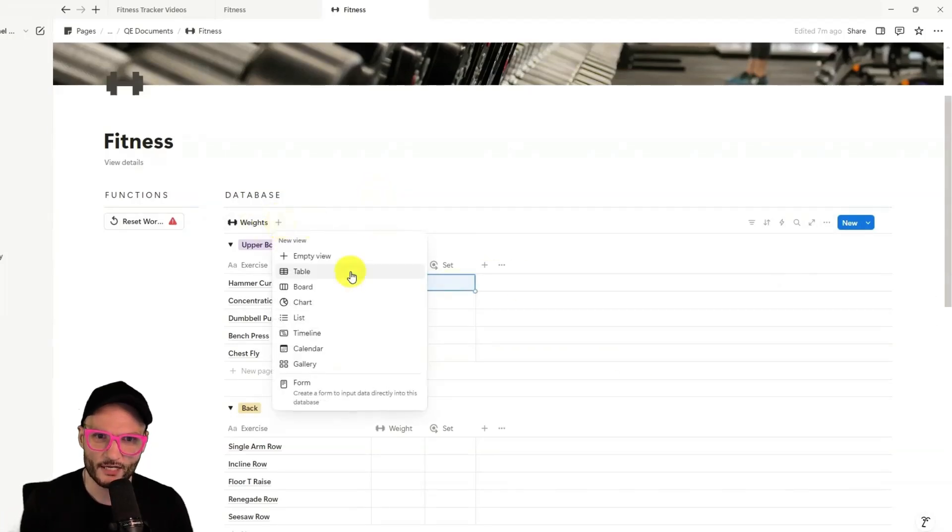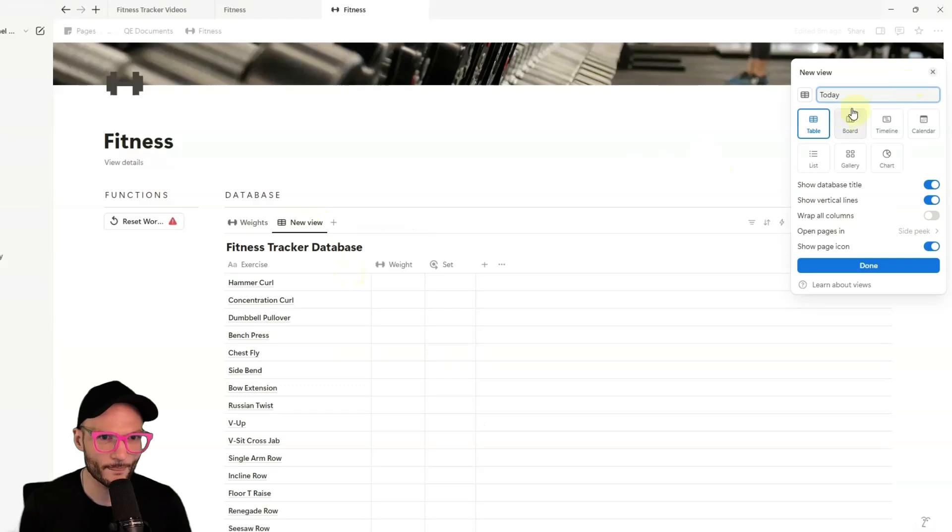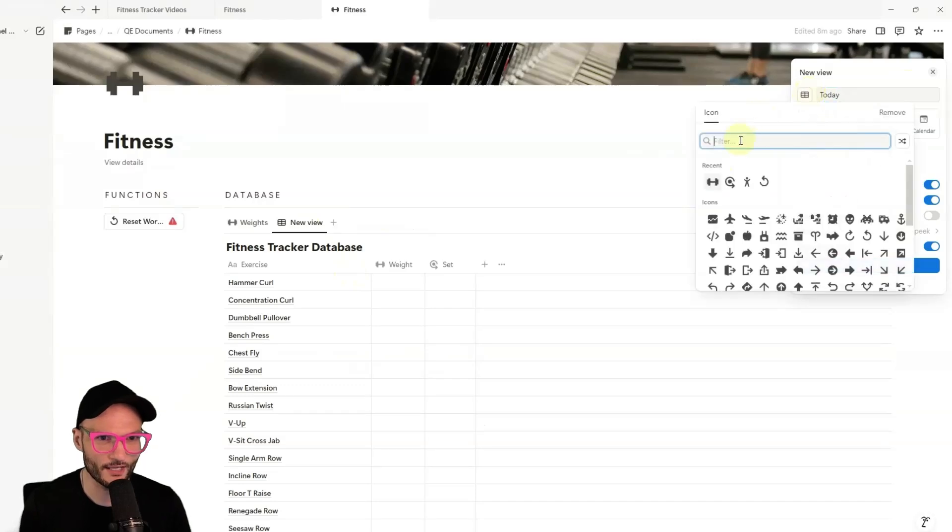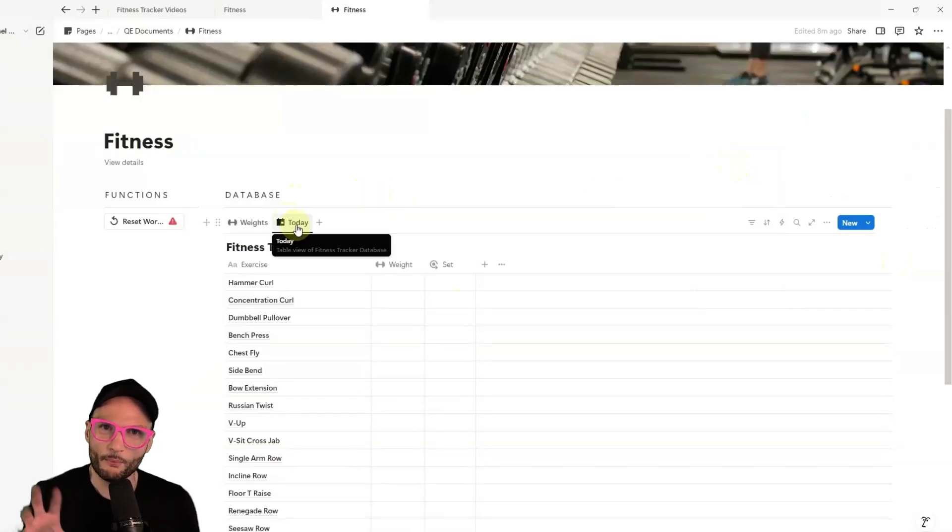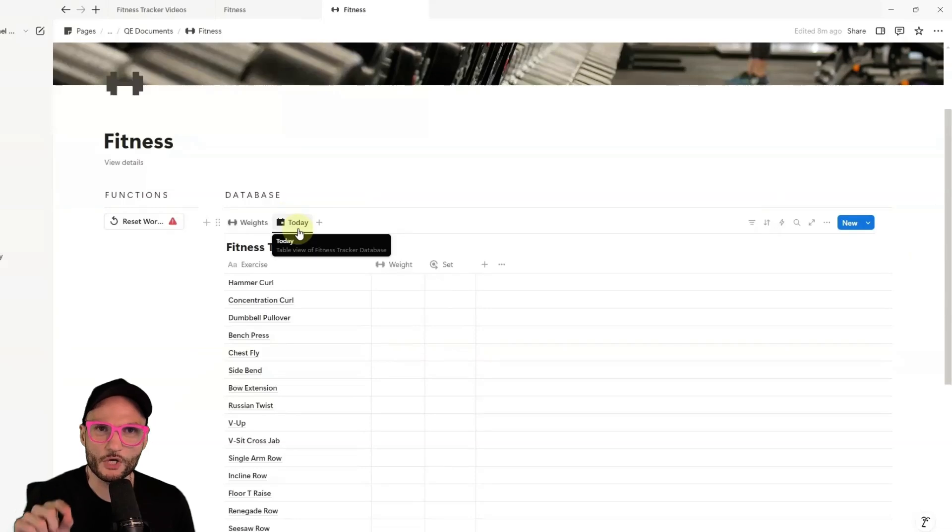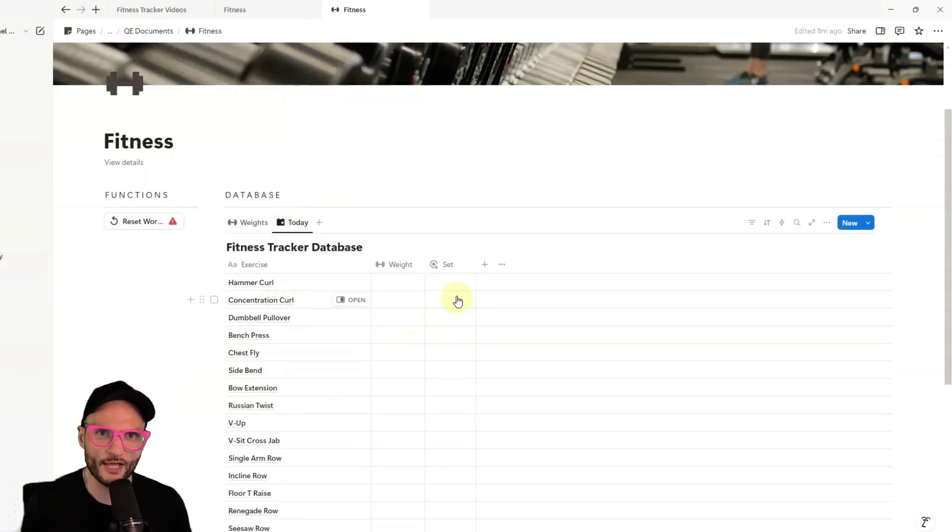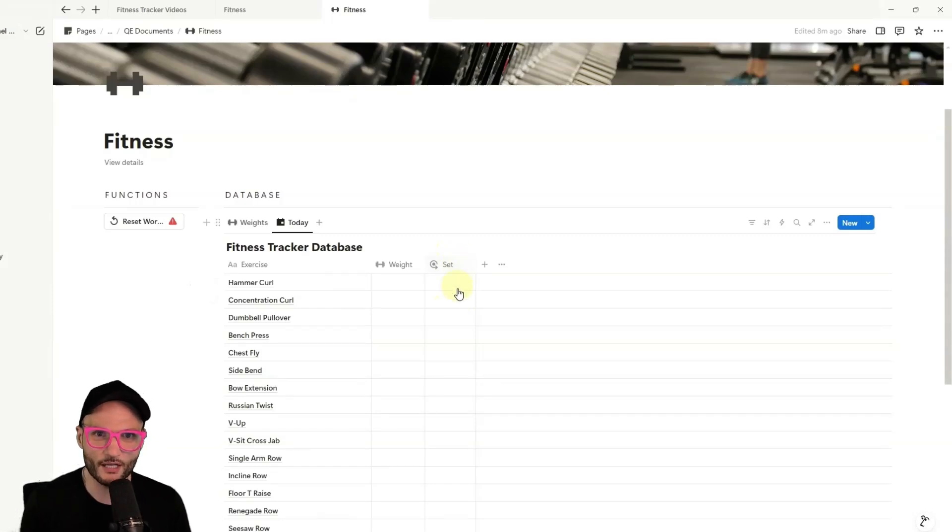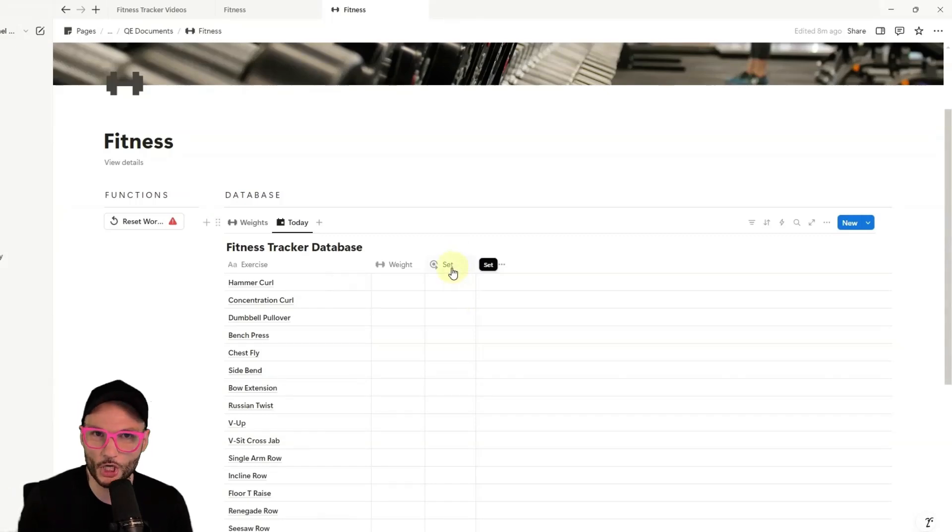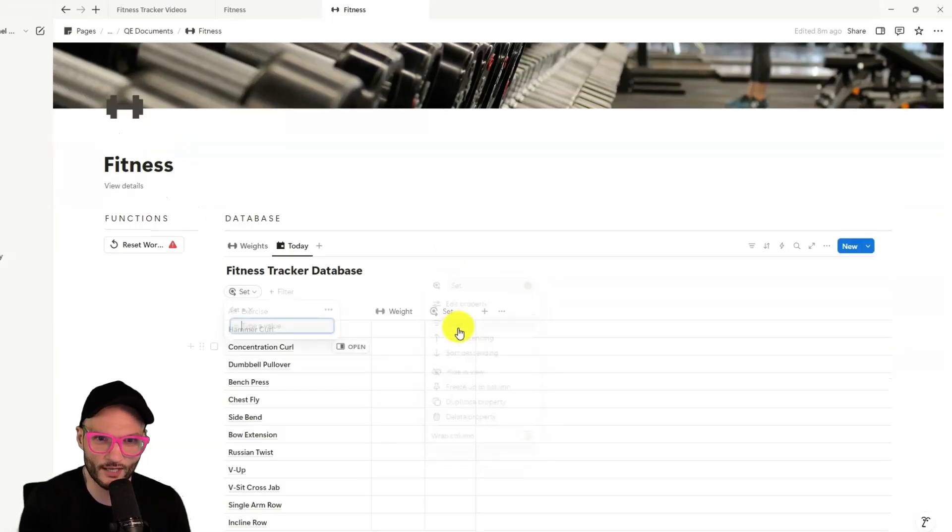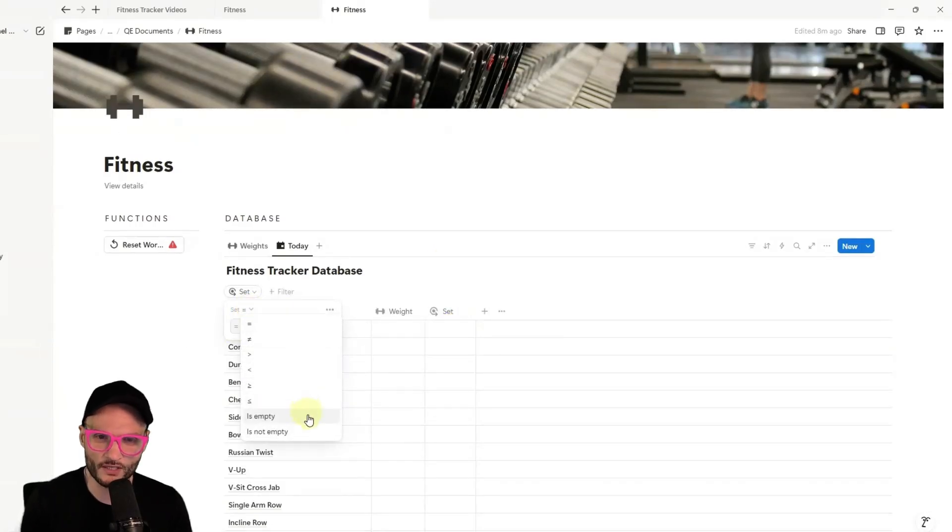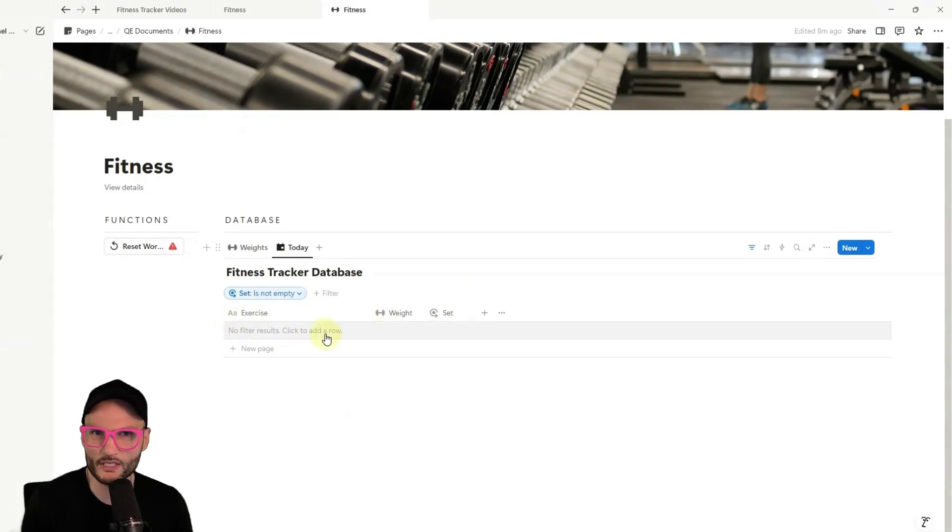And next, we're going to add a new table view. And I'm going to rename this to today. And I'll give it a day icon. And the point of this view is to only show the exercises that we're doing today. And the way we're going to do that is we're going to identify the exercises that we want to do today by inserting a value in the set column. So what we need to do to only show the things that we need is to set a filter on set. And we want to set that filter up to only show things when set is not empty. And when we set that right now, all of the exercises are going to disappear because there's nothing filtered on.